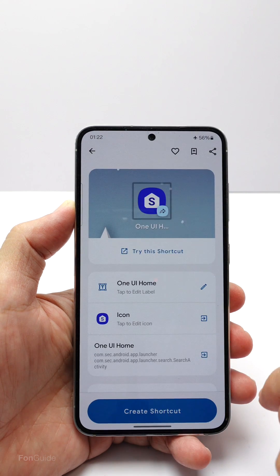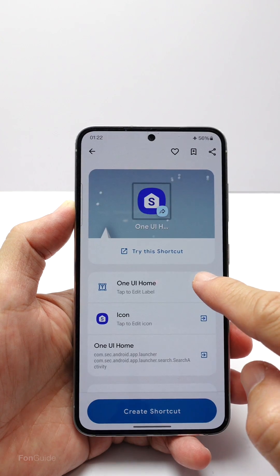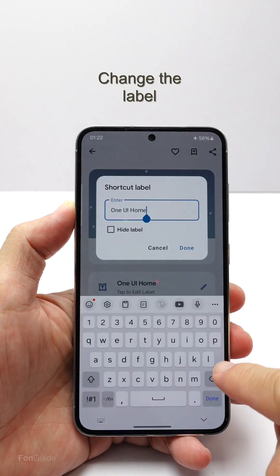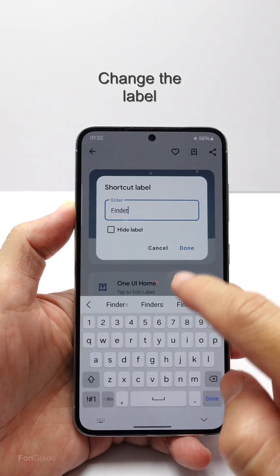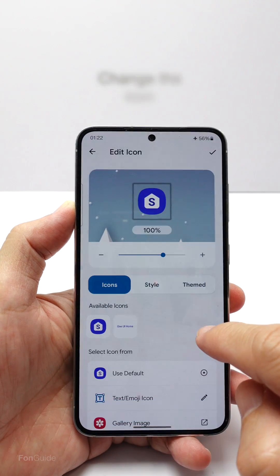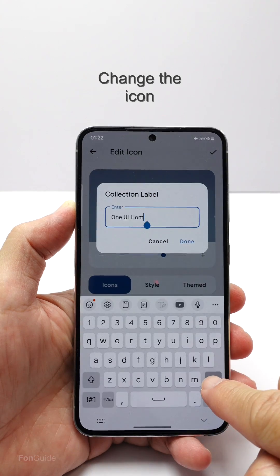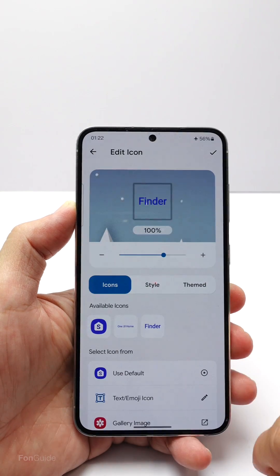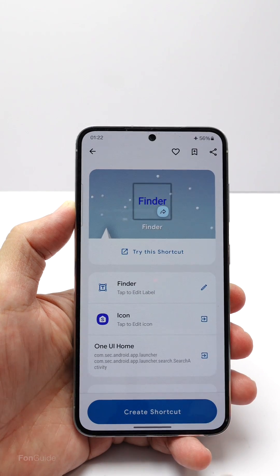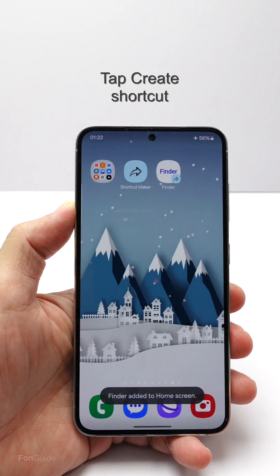Tap this option, and you can start customizing the shortcut to make it more meaningful. I will change the label to Finder, and I will also change the icon to have the word Finder. Then tap Create Shortcut to have the shortcut added to the home screen.